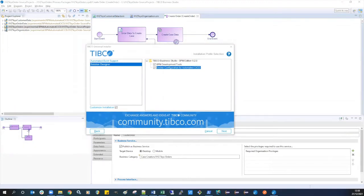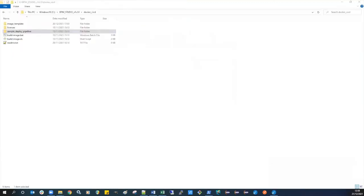After installing the Business Studio automated CI/CD features, you will need to build the Docker image that you can use to generate and deploy your BPM application from the command line. Open a command prompt in the Business Studio TIBCO Home Docker CI/CD folder and build the Docker image as detailed in the README in that folder.